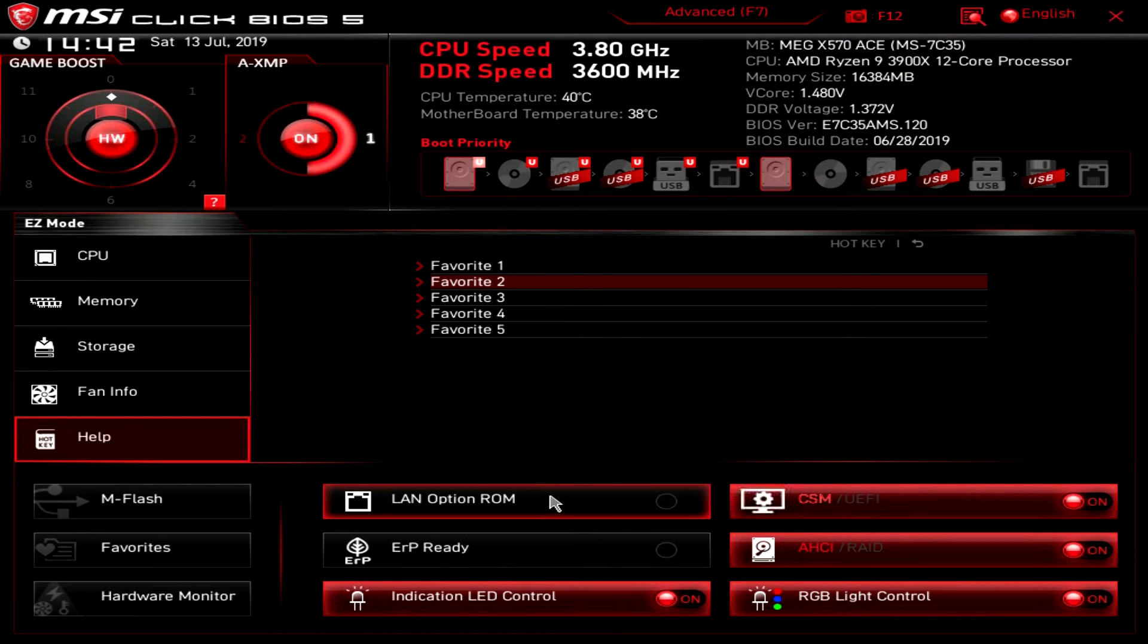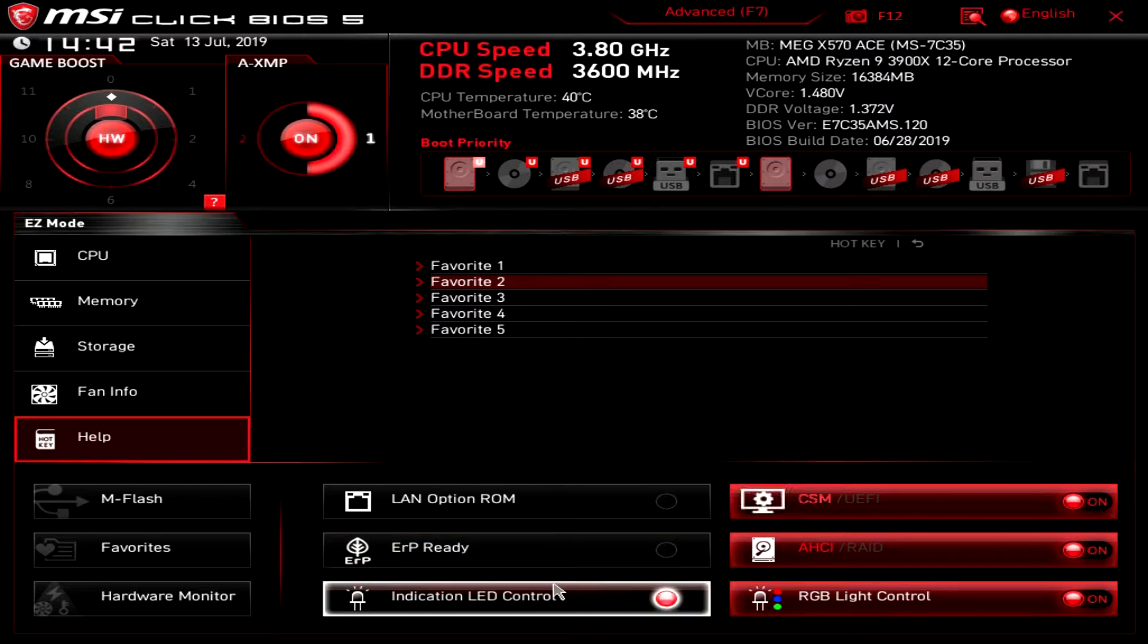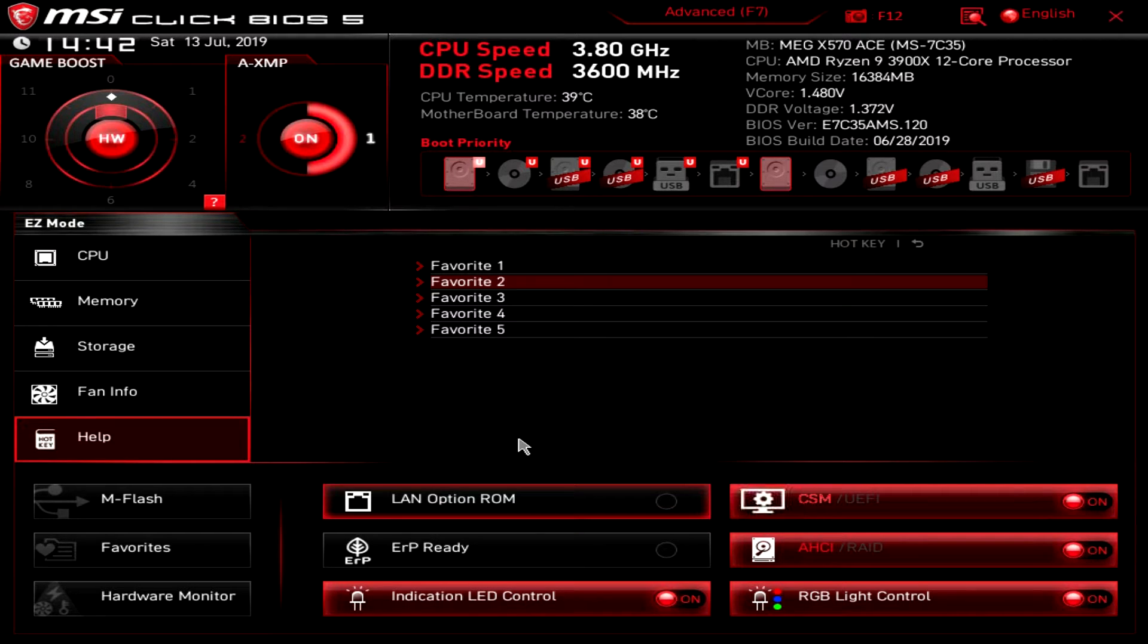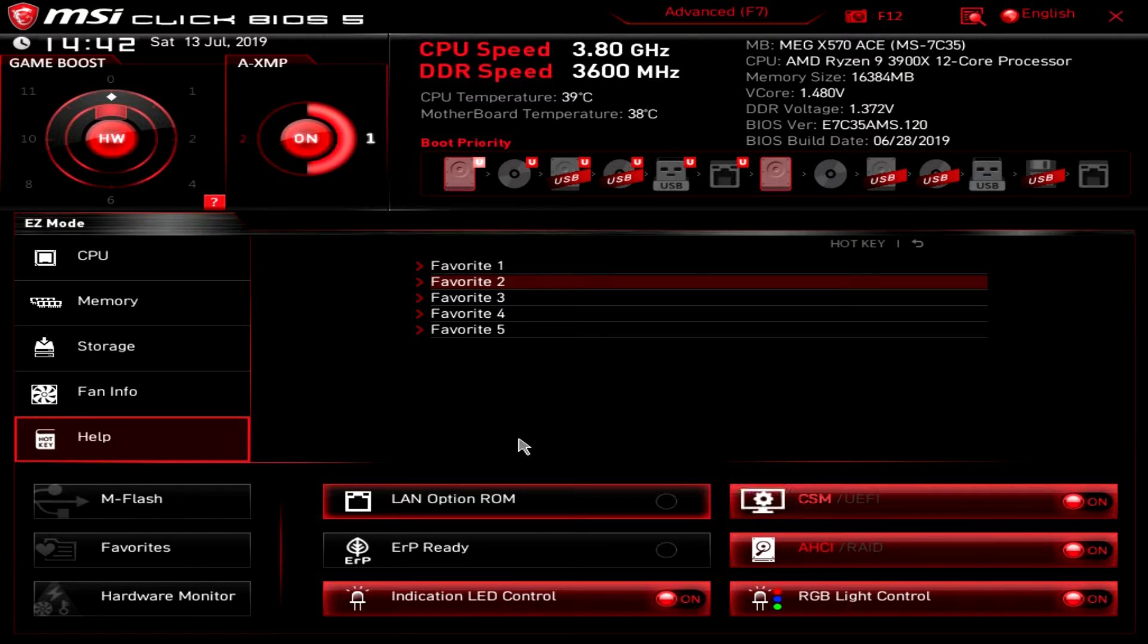We have LAN option ROM we can turn on or off. ERP ready we can turn on and off. Lead indication control - there are a bunch of indication LEDs on this board. Say you forget to connect your 8-pin EPS connector, there's actually an LED there that will tell you that you forgot to do it. You can turn those on or off.